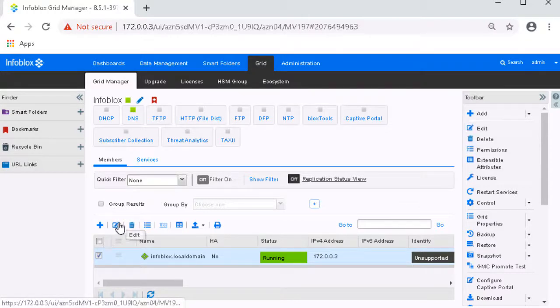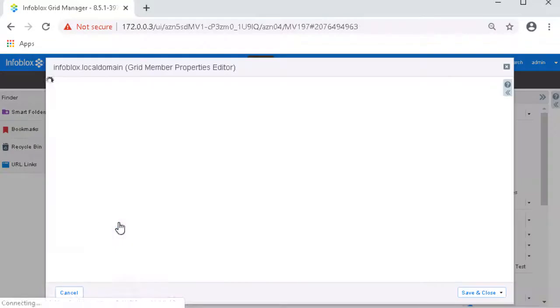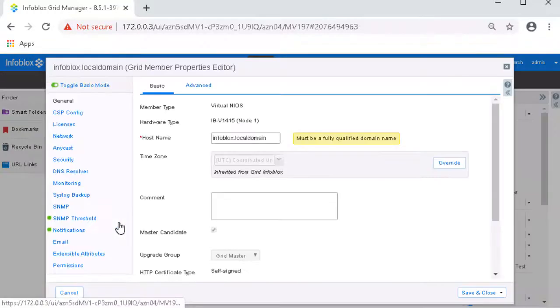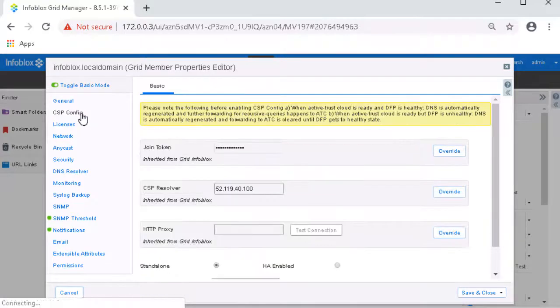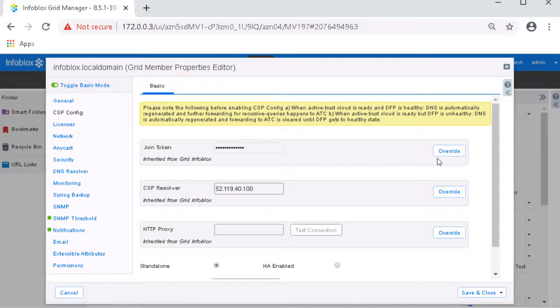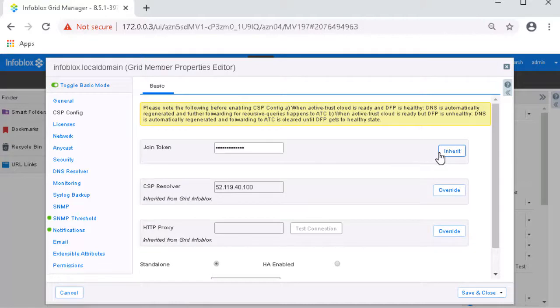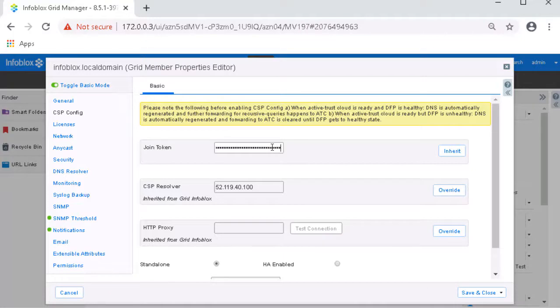By clicking Edit, we can see the settings of the Gridmaster. In the Gridmaster settings, click CSP Config in the Navigation panel. Visible will be the CSP Config settings. Click the Overwrite button associated with the join token text field. Then, in the join token text box, input the join token that was acquired from the CSP. Click Save & Close to confirm all changes.